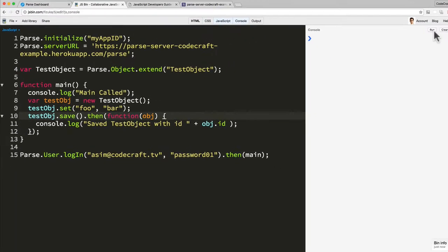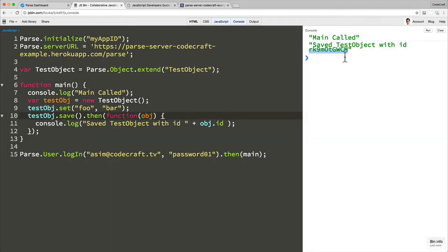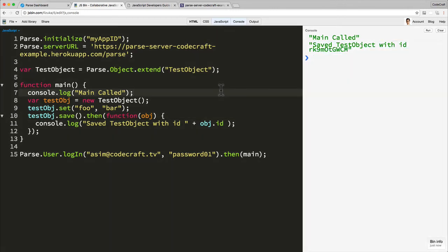So if I now run this code, there we go, main called. And then it's saved the test object and printed out the ID of it. So now let's set up this test object with a basic ACL so only the currently logged in user can read or write to that test object.